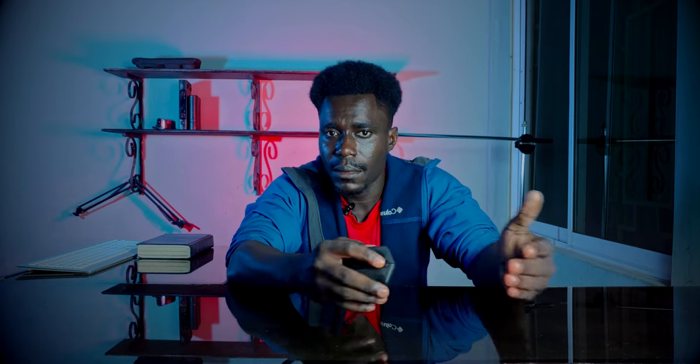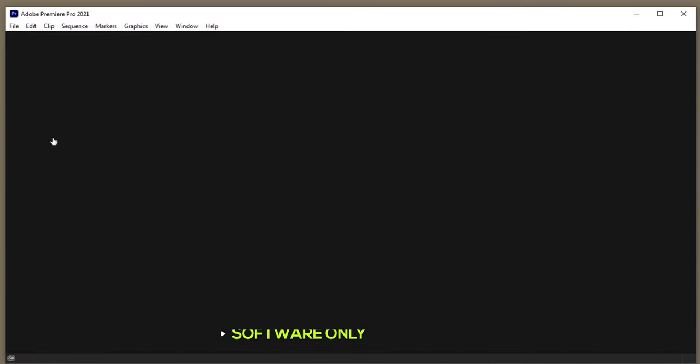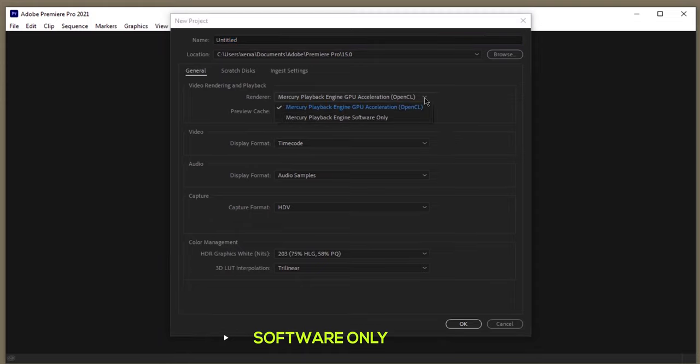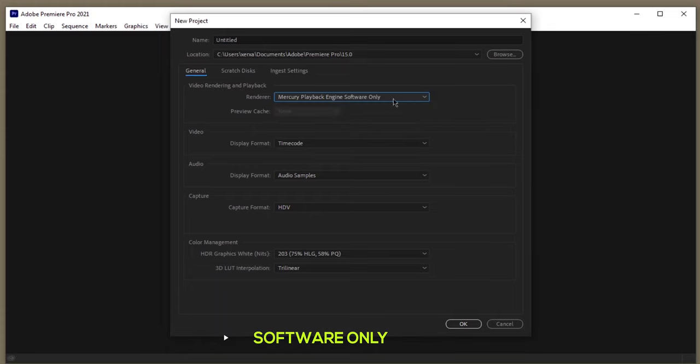Now let's move on to optimizing our editing software, starting with Premiere Pro and then DaVinci. Number one is GPU previewing. Premiere Pro can real-time preview in three different ways. One is CPU, which is software only — this means you hand over all the workload to the software without GPU help. If that's the only option available in the dropdown, it simply means you have no GPU in your machine.